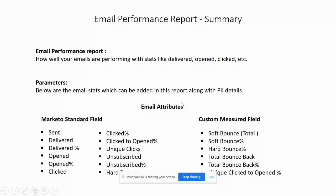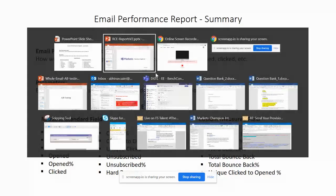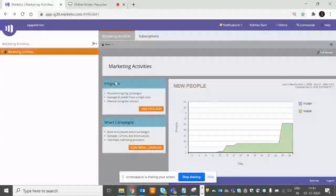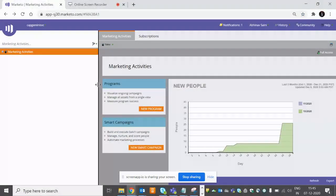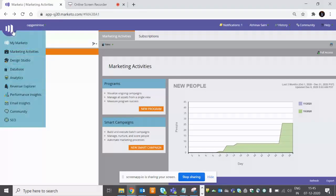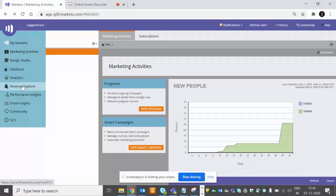For now, we will just include for today how we can create a standard report. Okay, first we will go to Marketo. You must have a Revenue Explorer subscription. If not, you cannot create any report in Revenue Explorer. So go to Marketo, go to Revenue Explorer.